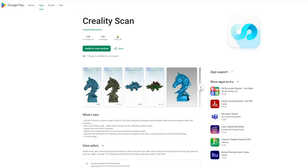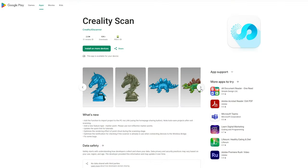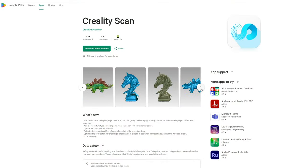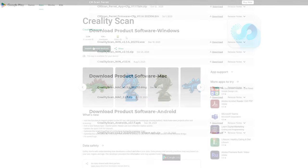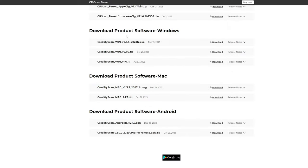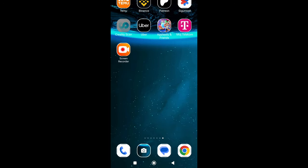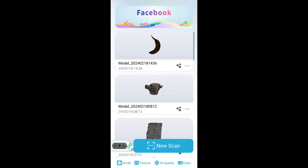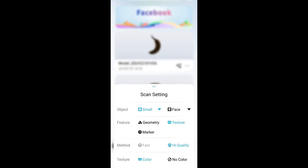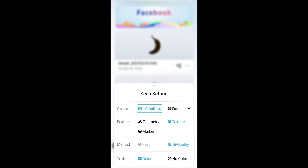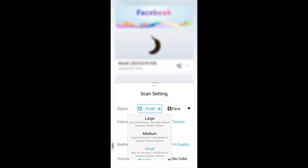You can download the mobile app from the Play Store or App Store if you use mobile phone, and from the official website for a computer. Mobile as well as desktop app is very simple. It offers several settings that make it easy to prepare for the object it will scan. Creality recommends scanning objects from 15cm² to 2m².